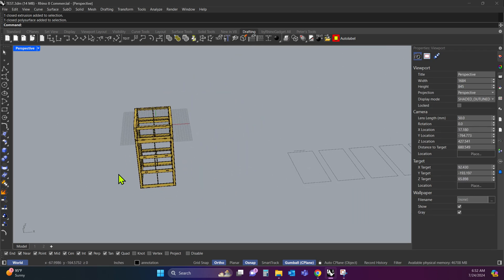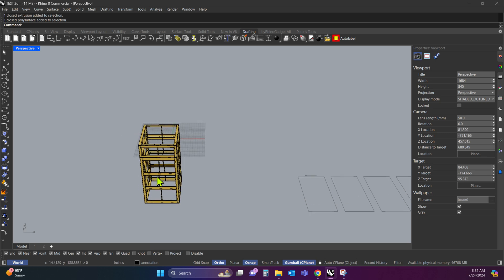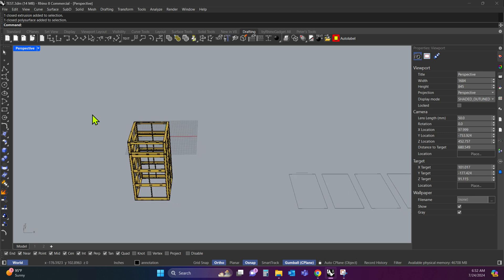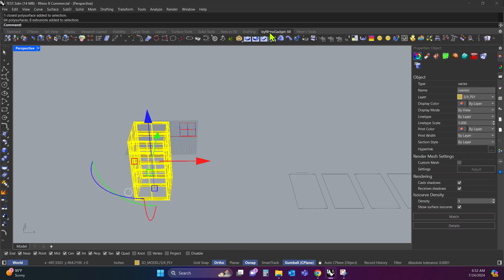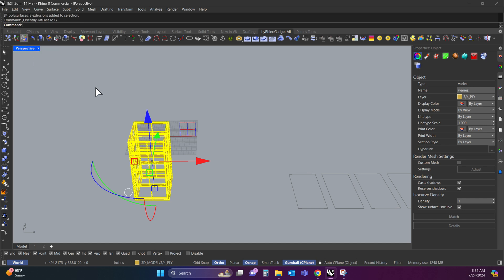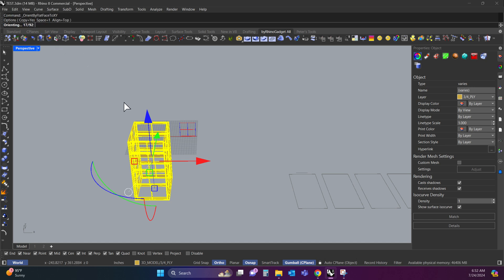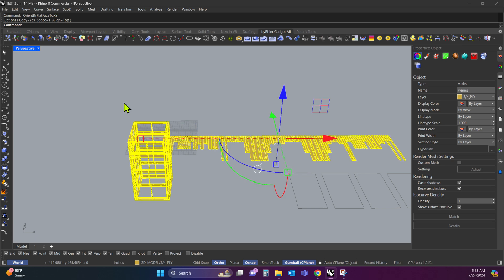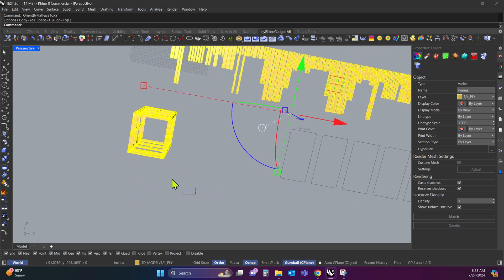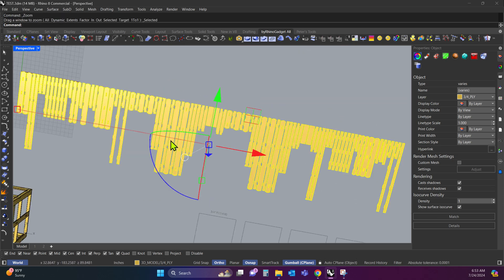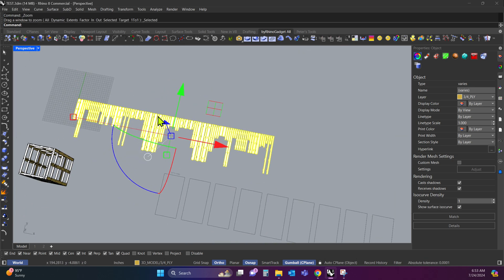So the first step is going to be to lay the parts flat. Using the Rhino Gadget plugin, we're going to run this command right here, Orient by Flat Face XY Planes. I'm going to right click this. And it's going to ask me for spacing. It doesn't really matter. I'm going to leave it at 1 and hit Enter. So this first step just lays all the parts flat.